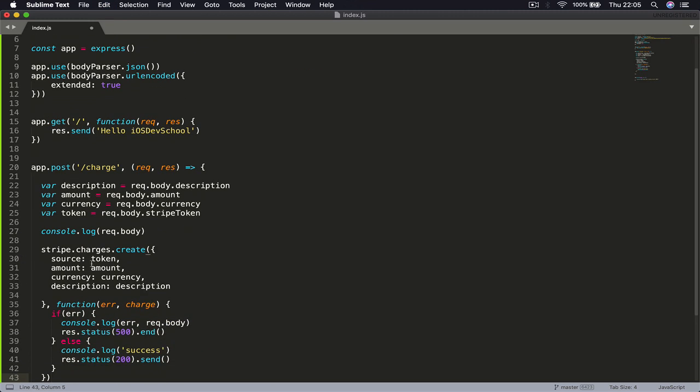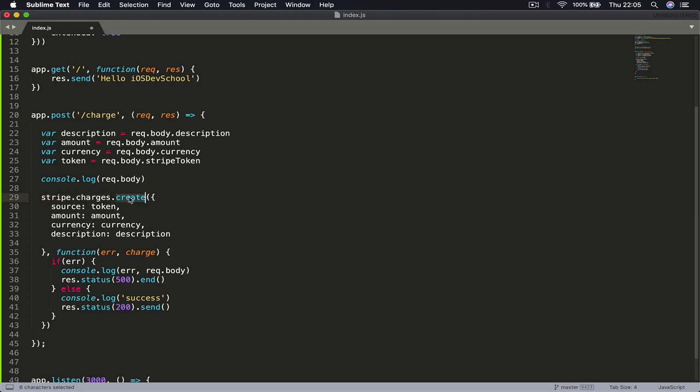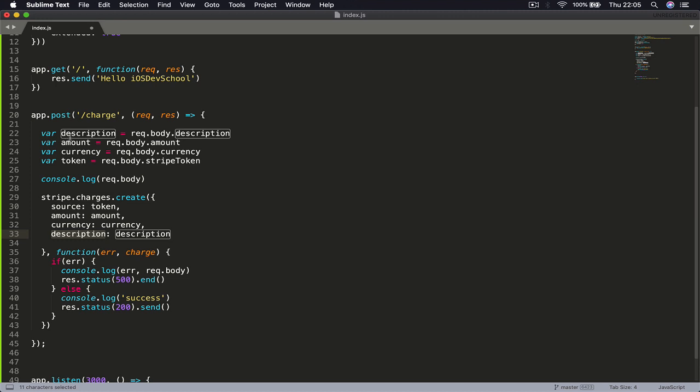I'm going to copy-paste this code and let's go through it together. Basically what we are saying is we access our stripe, then we access our charges, and then we create a charge. Then we set the parameters of the charge that we want to create. So the source is going to be our token, the amount is just amount we are passing, currency and description.